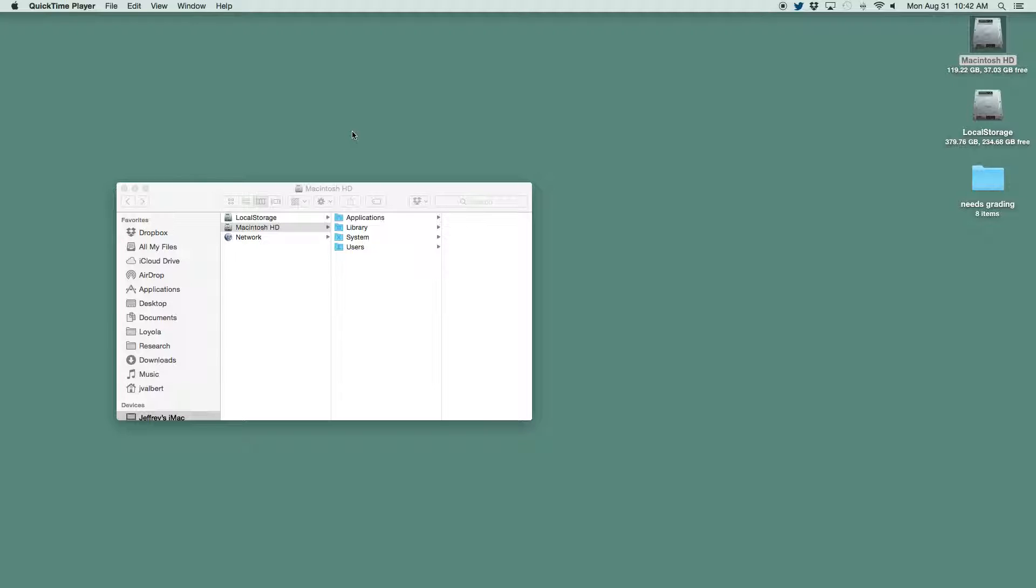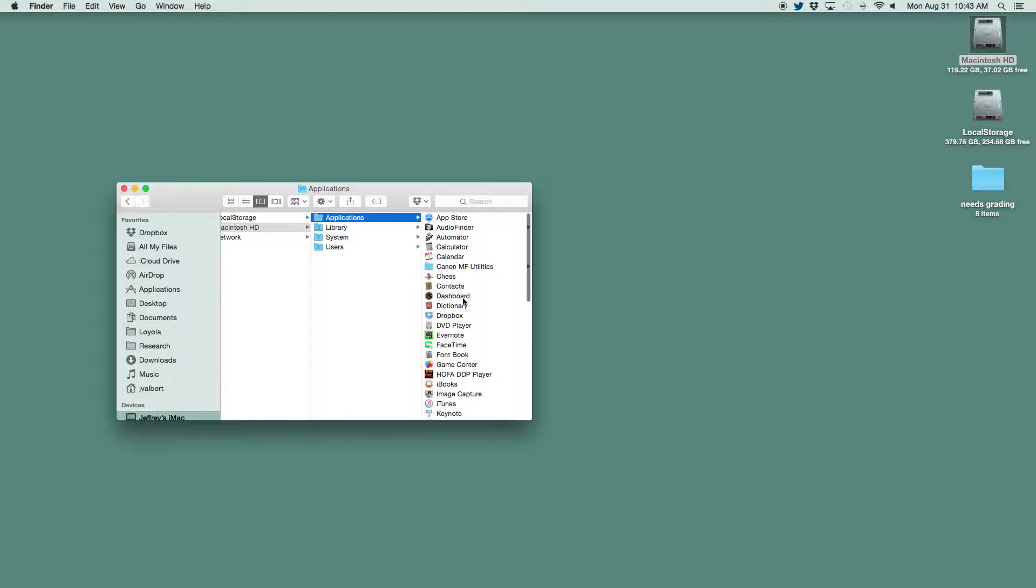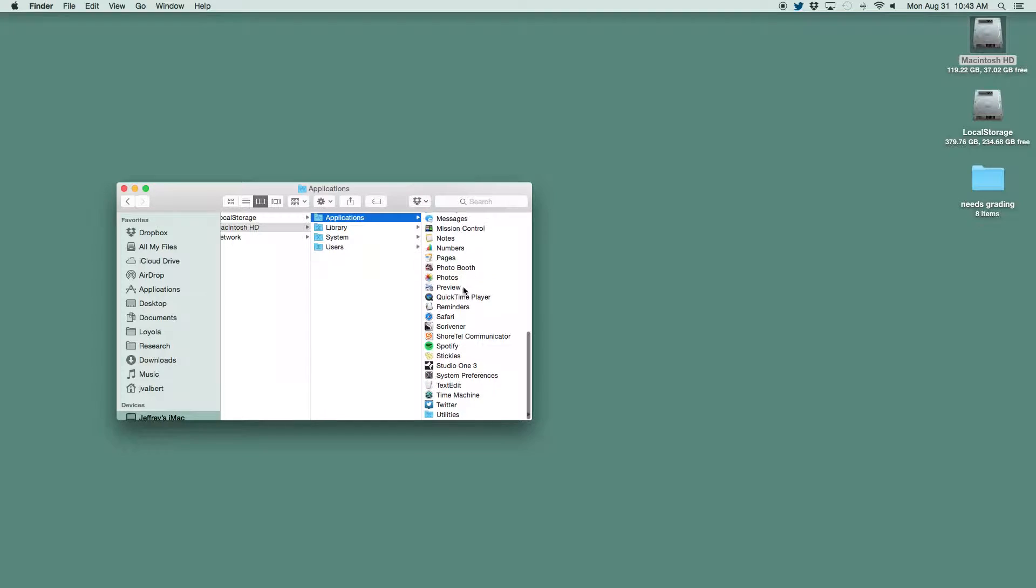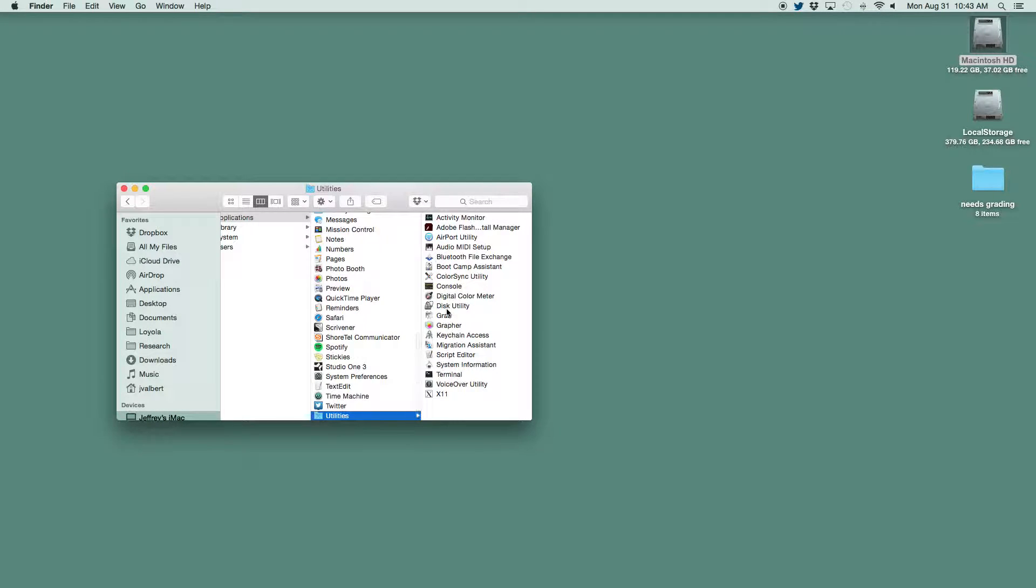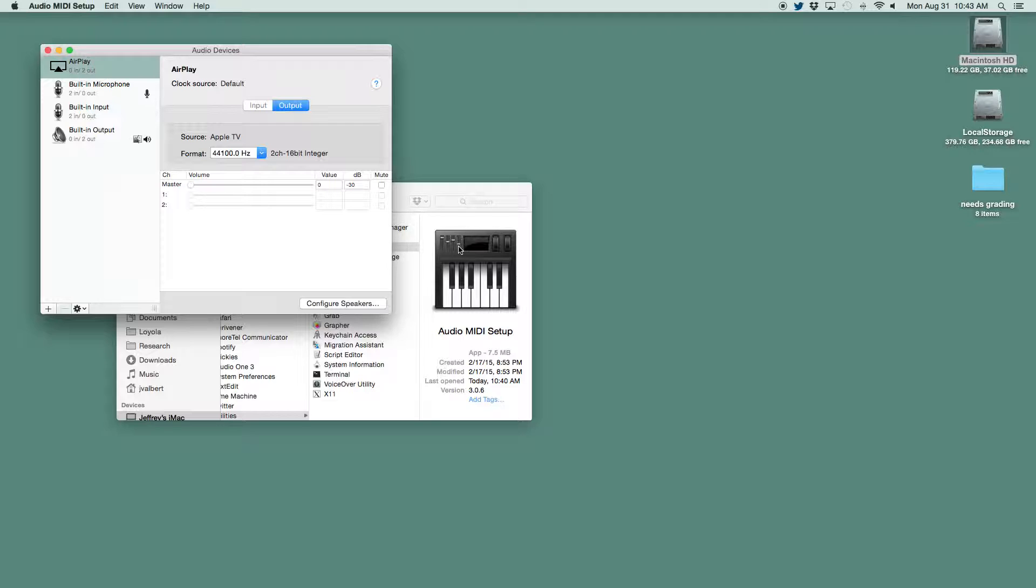To begin with, we need to open the audio MIDI settings. If you go to Applications, Utilities, there's the audio MIDI setup.